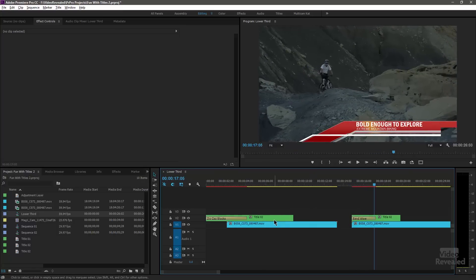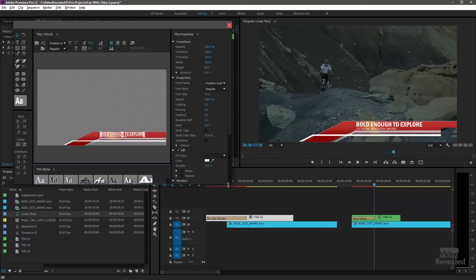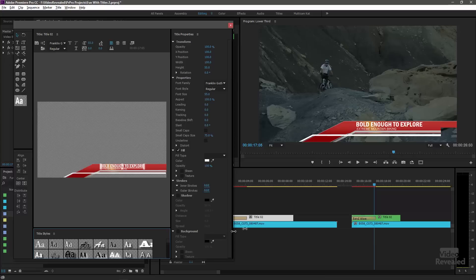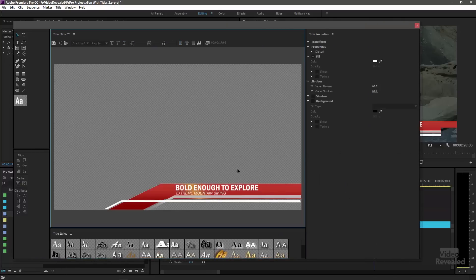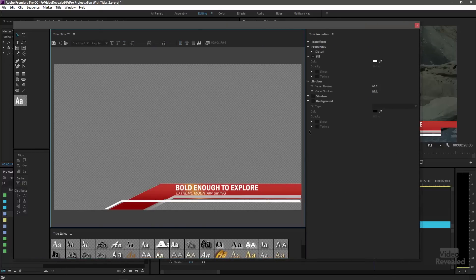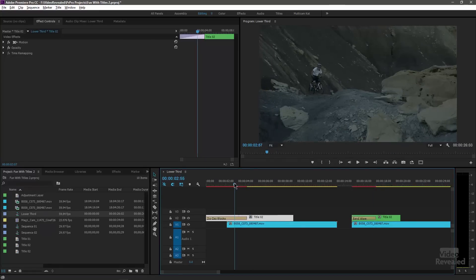The lower third, if I open this up, I want to show you that there are not multiple layers or multiple elements in here. This is strictly just a very simple lower third but all of these elements are together in one title. So this is one title element.